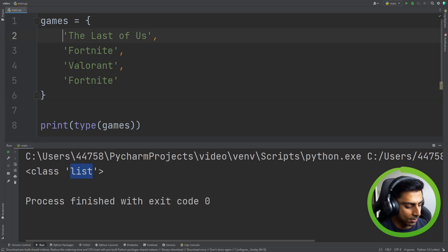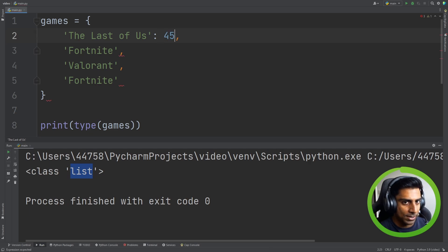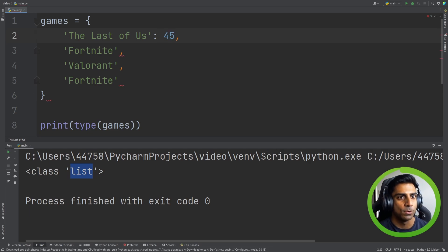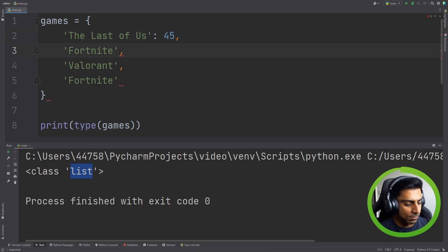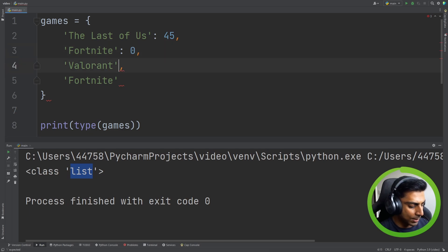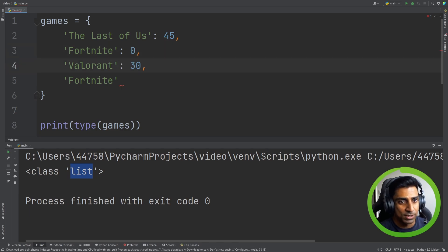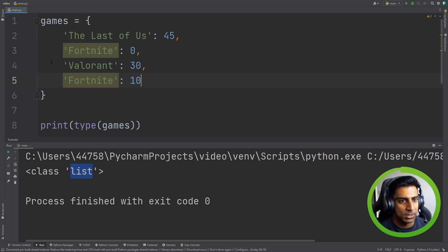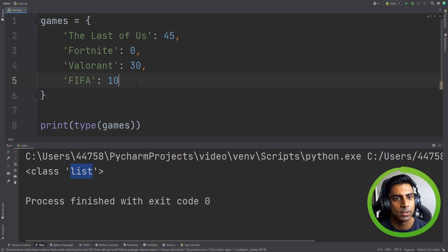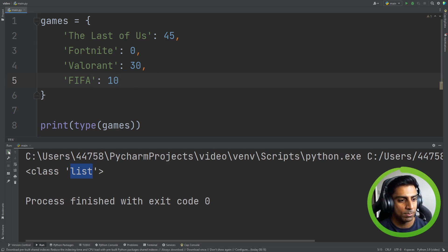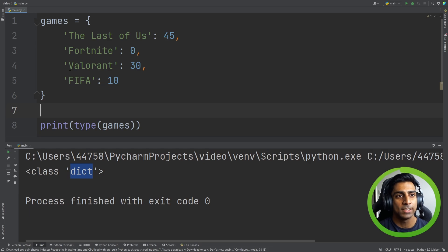And now I am going to put a price for The Last of Us. Now actually in fact I'm just going to do that for every game. Fortnite is free. Valorant is free as well but we'll just put a value there. But we still have Fortnite here. Let's make this again. Okay now if I had to print this out it comes back as dict for dictionary. Okay so let's inspect the dictionary.